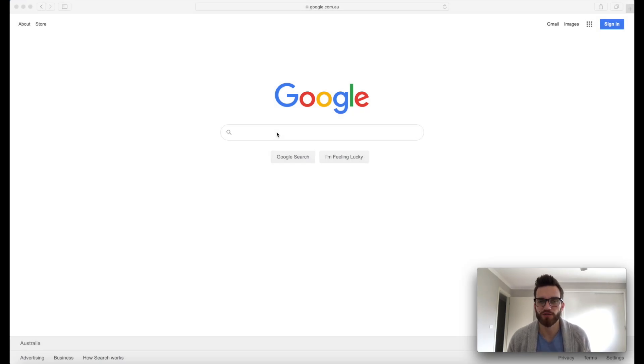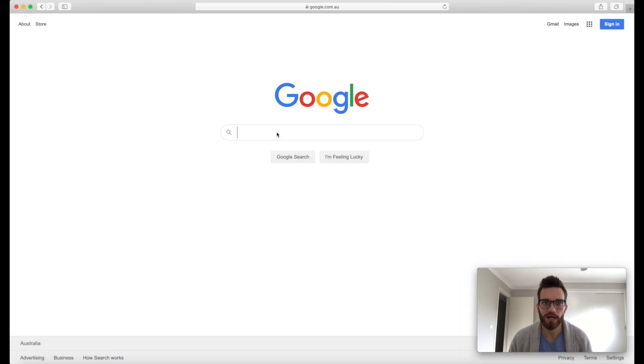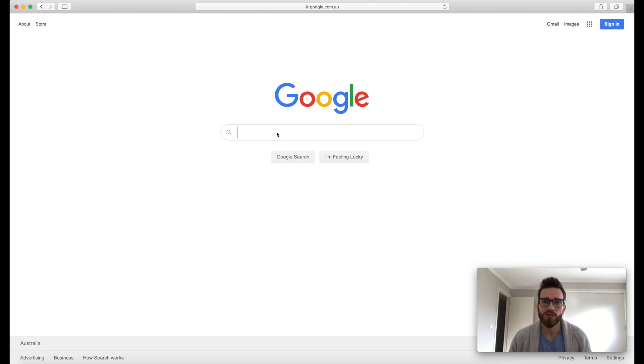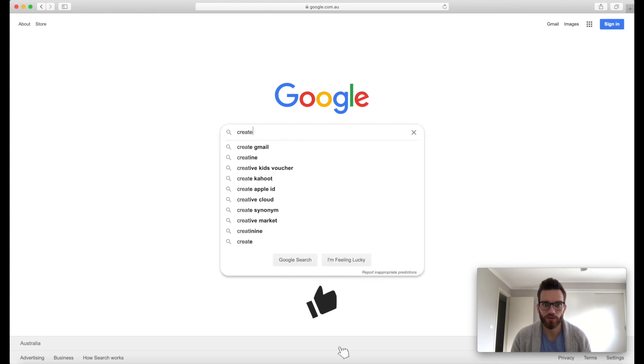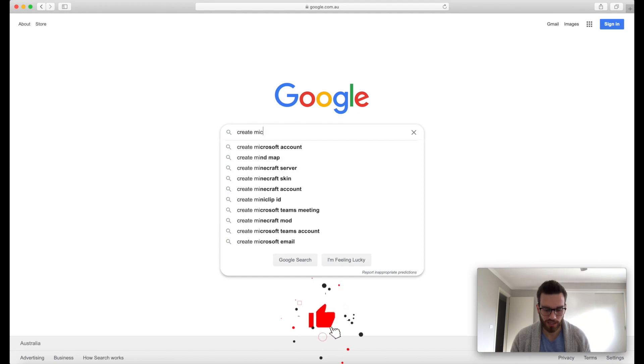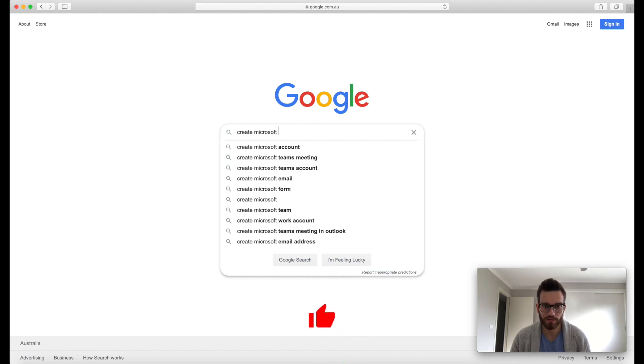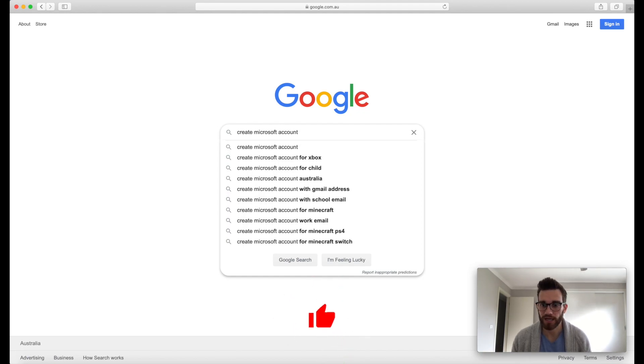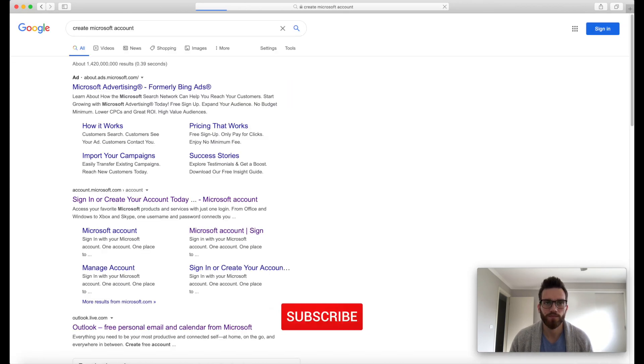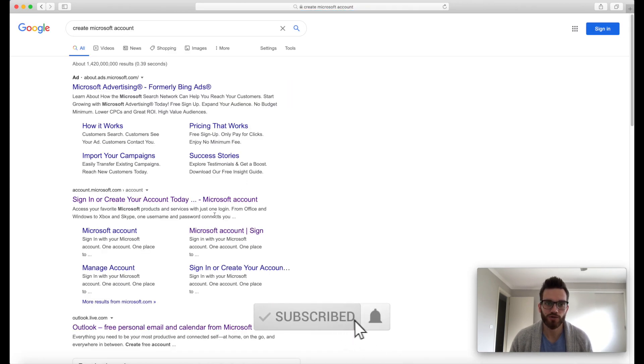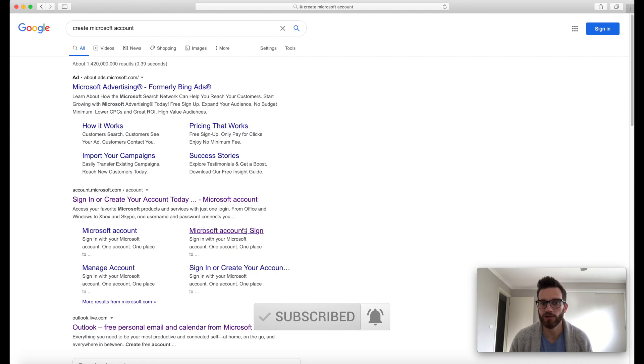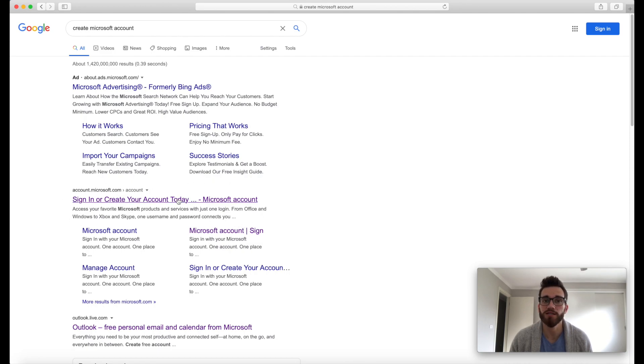First thing that we need to do to get Microsoft Office for free is to create ourselves a free Microsoft account. So easiest way to do this, head to Google and search for create Microsoft account. In the search results, the one that we're looking for is here. So sign in or create your account today, Microsoft account. So you can go ahead and click on that.